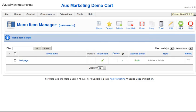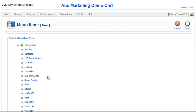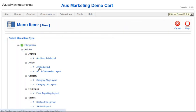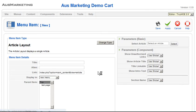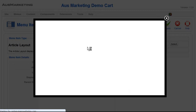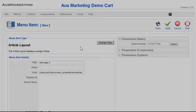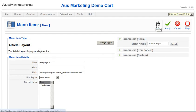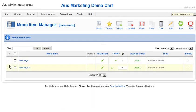Let's create another one. New. Articles. Article layout. Test page 2. Let's pick another article. Contact page. Let's say save. Okay. Now we can see there's two items in this new menu.